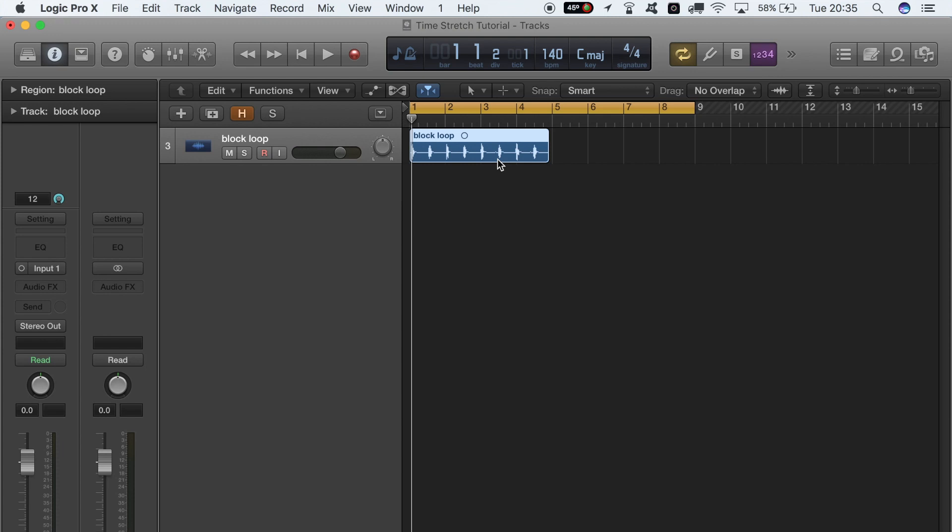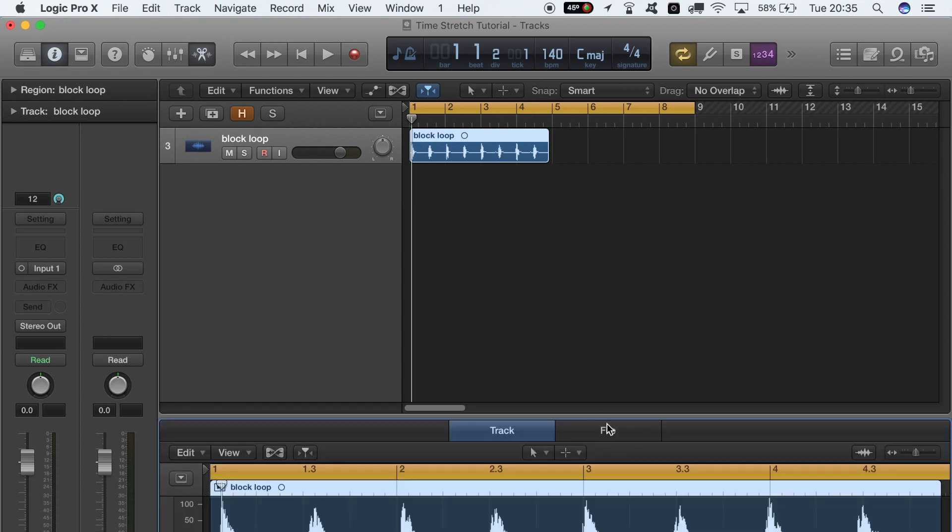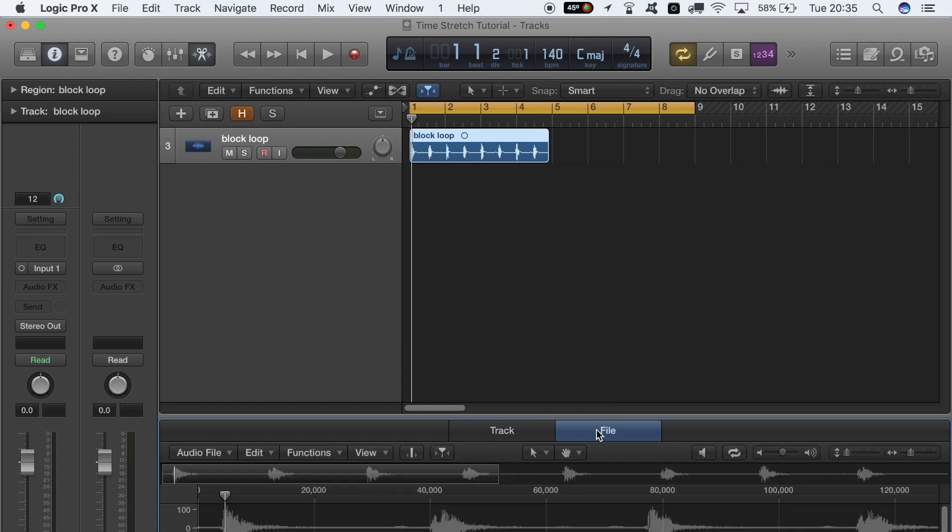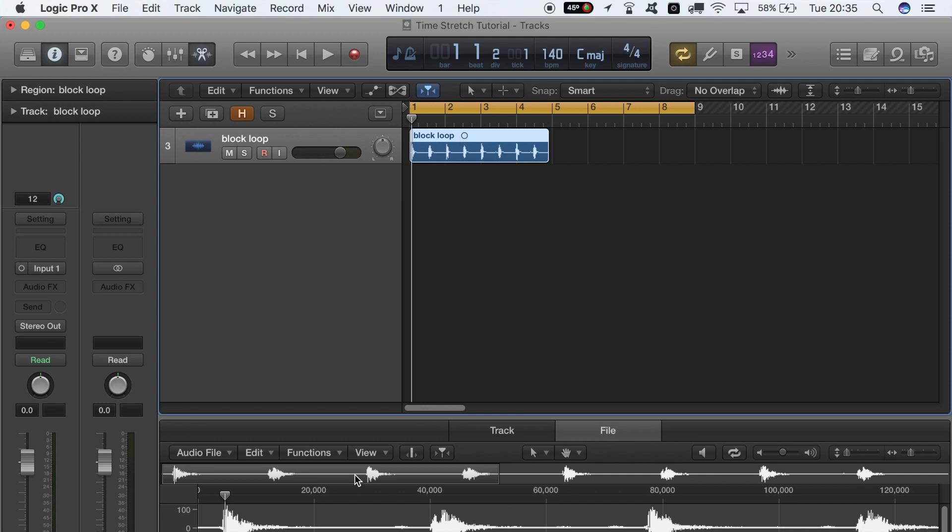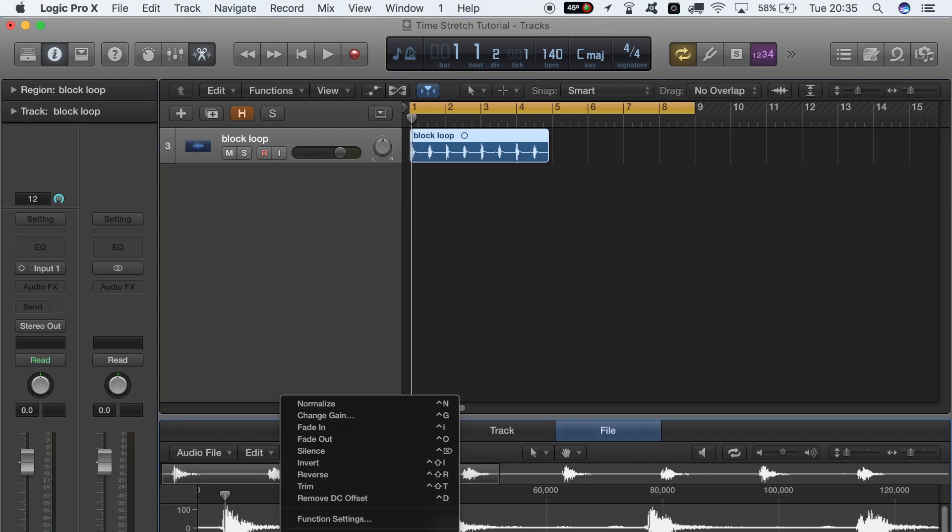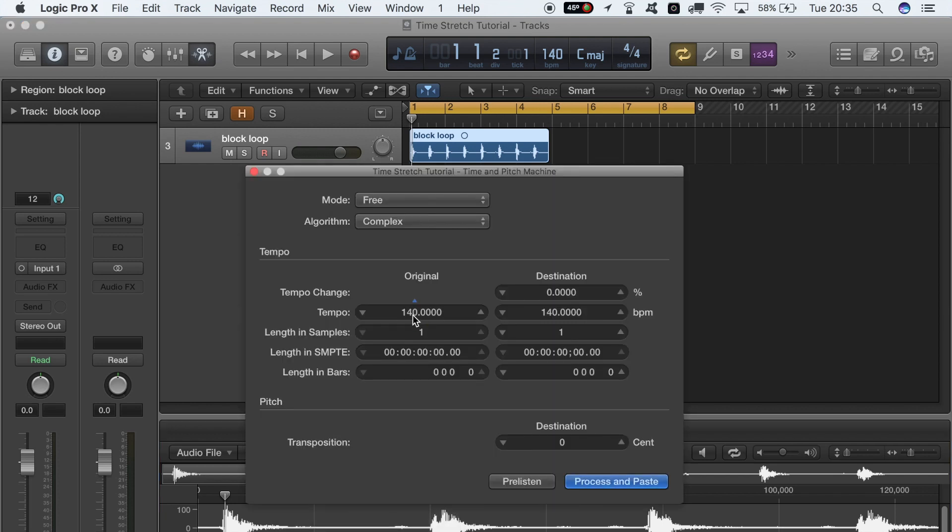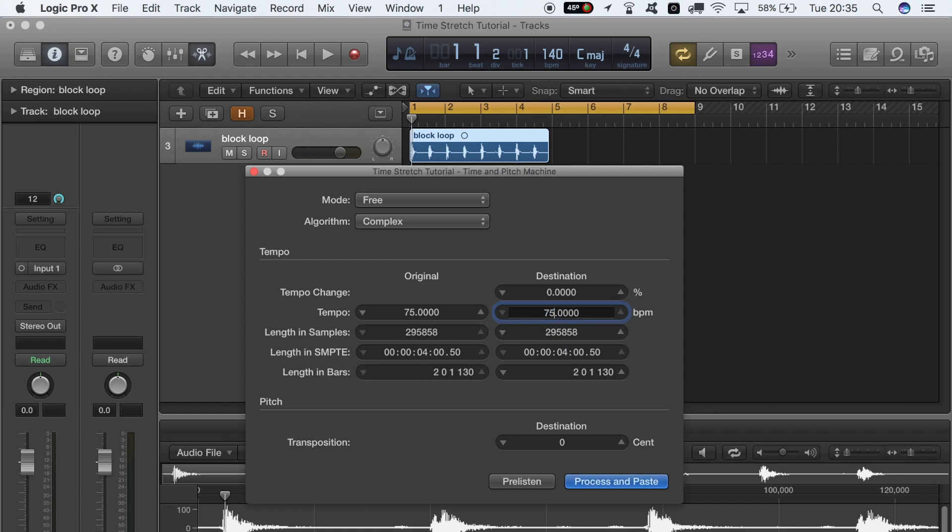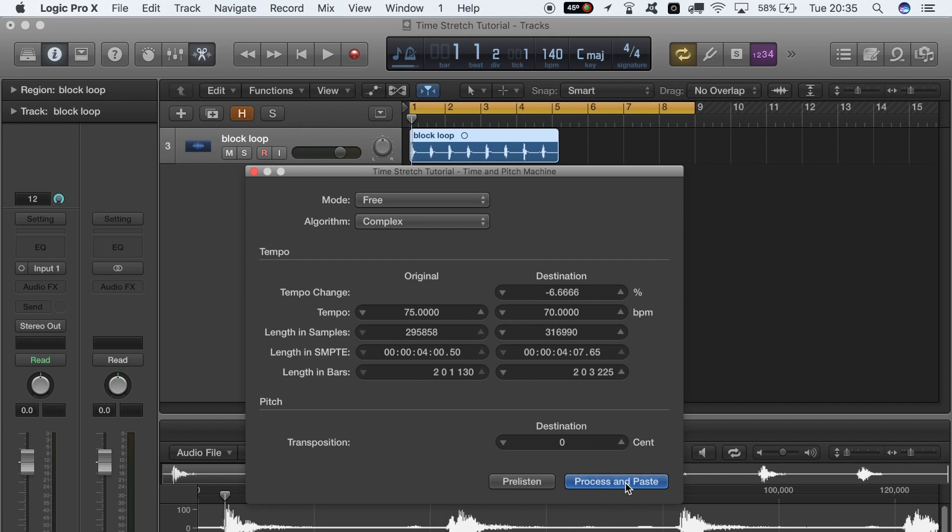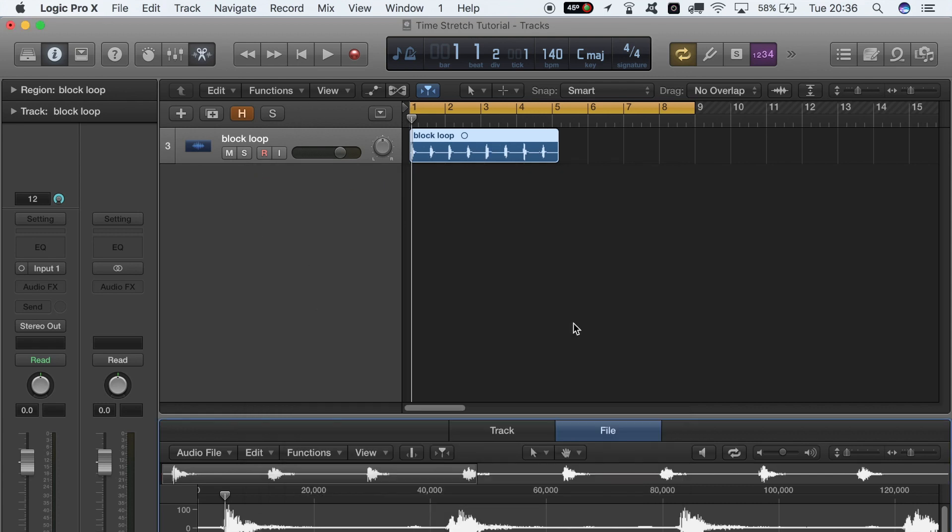If we once again ensure that the audio is highlighted, click the audio, go into File, over to Functions, down to Time and Pitch Machine. Right here in the Original, we type in 75, go over to Destination, we want it to be at 70, then we click Process and Paste. And boom, now it will be matched up with 140 BPM at 70.